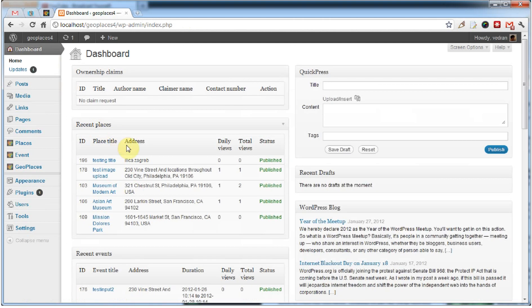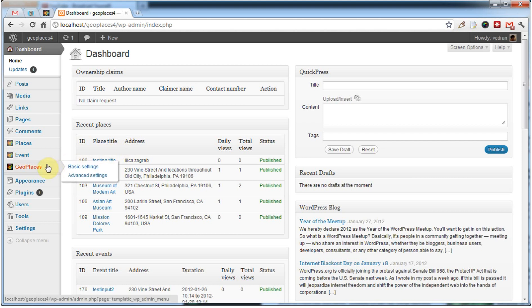If you use Templatic themes like VP Locator or Vacation Rental, then you're familiar with the Templatic framework and how theme options are organized. Most design settings can be found under the Basic Settings menu.